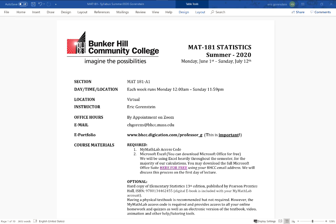My name is Eric Gorenstein. You can reach me at the email address on the syllabus. Office hours will not be face-to-face, so rather than having specific office hours you have to log on to, I'm going to hold office hours by appointment, and it could be through a phone call or a Zoom meeting.